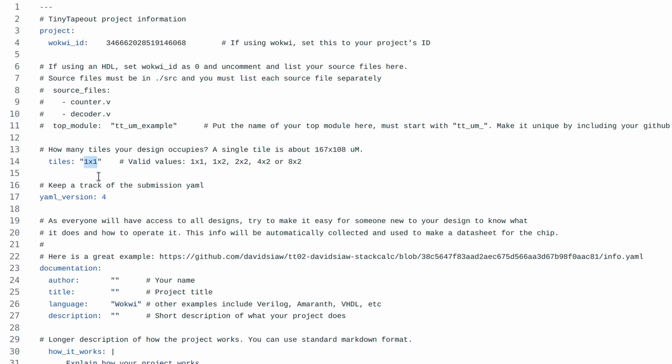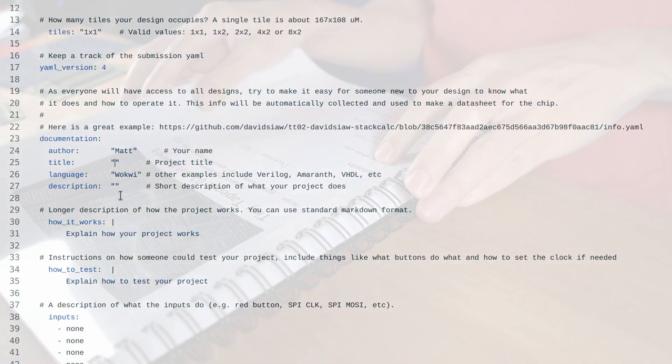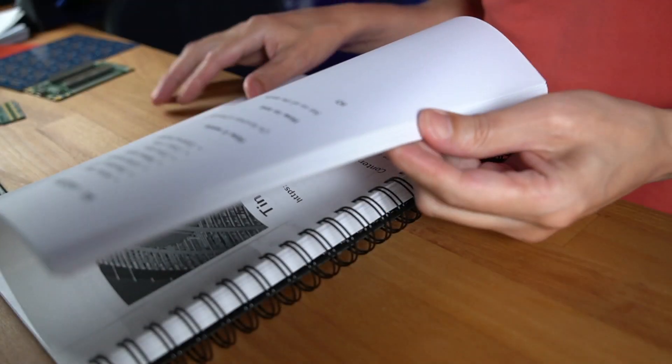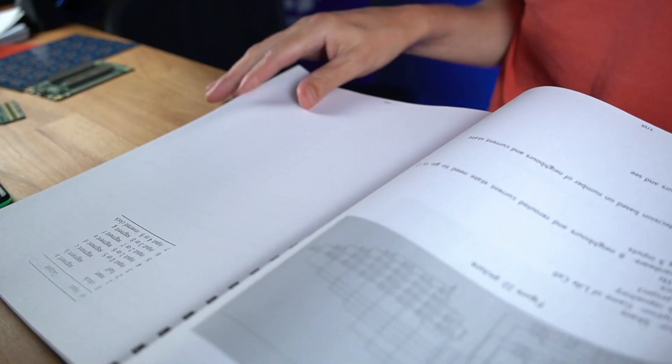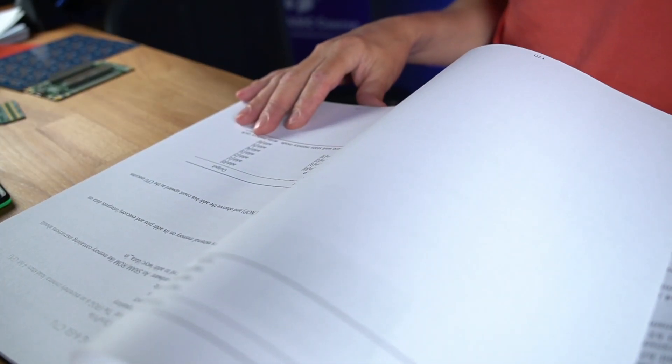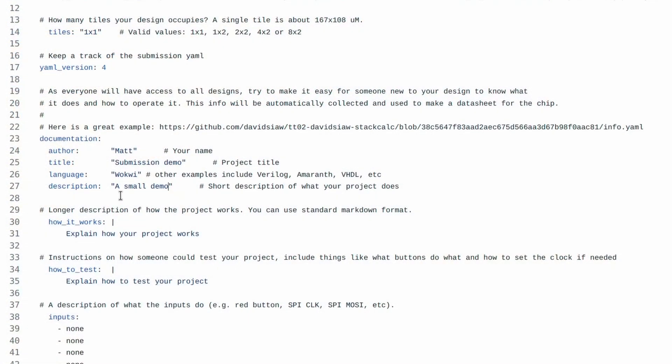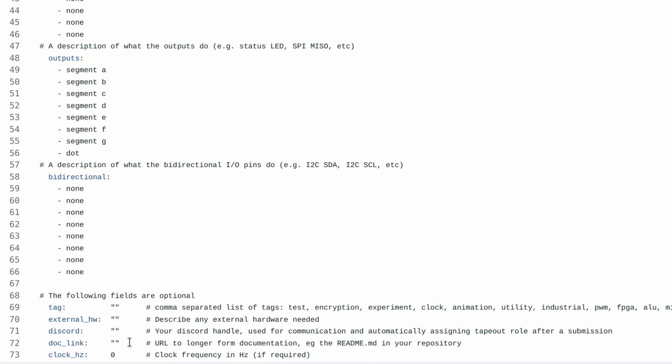We also need to fill out this documentation. This is important for a few reasons. The first is that because everyone who orders a chip will get your design, it's nice if they can understand how to experiment with it. The second reason is that by the time the chips come back, you'll probably have forgotten how it works and you'll be glad you wrote down some instructions. You can make the documentation better by adding pictures and links to the extra documentation. You can also tag your project to make it easier to find later.